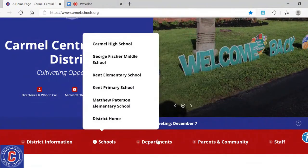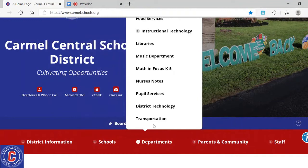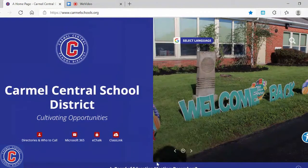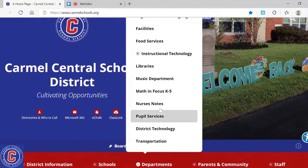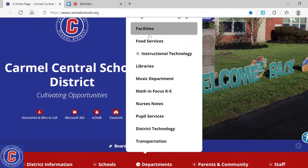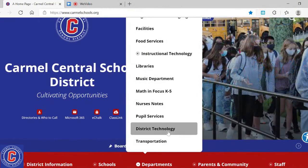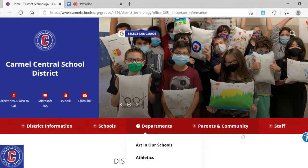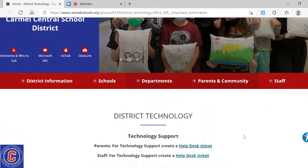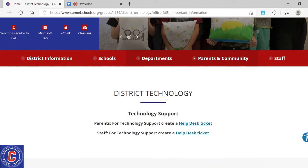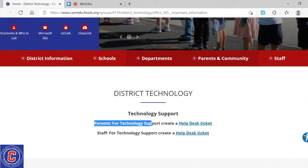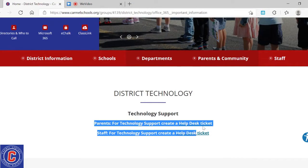Another very important tab is where it says departments. There are a lot of different departments that have many of their forms on the website here. One of the most important ones I want to direct your attention to is district technology. This year, with all students having a one-to-one device, sometimes we may need help because the device breaks. If I come to district technology, I can find here — under parents — technology support and creating a help desk ticket.